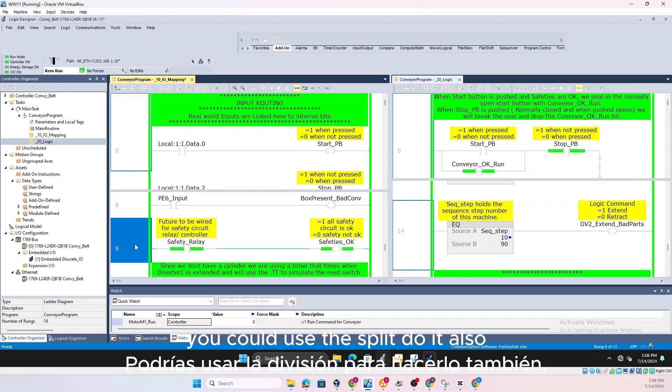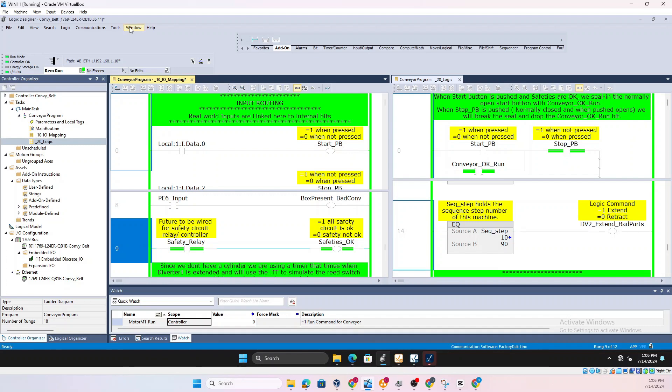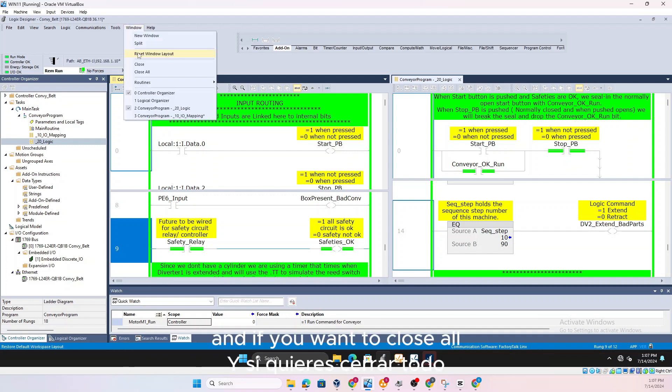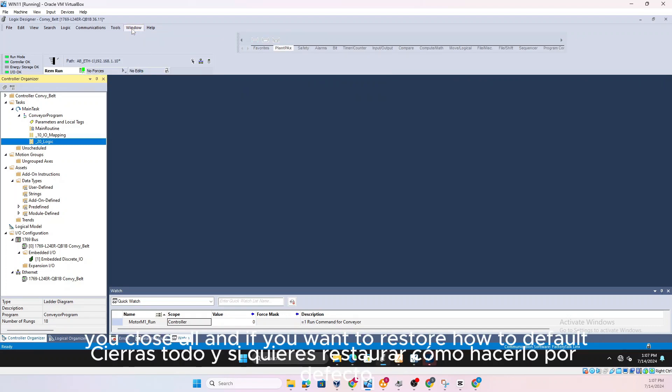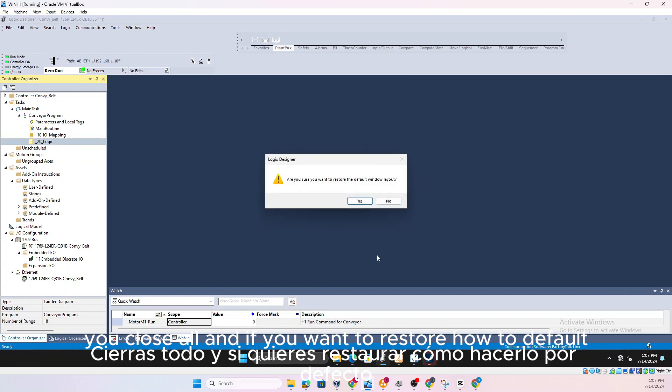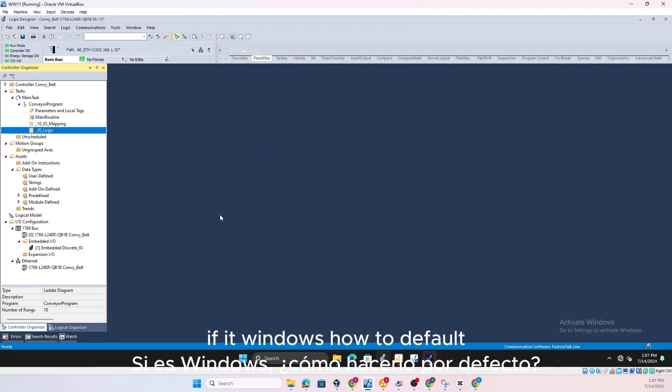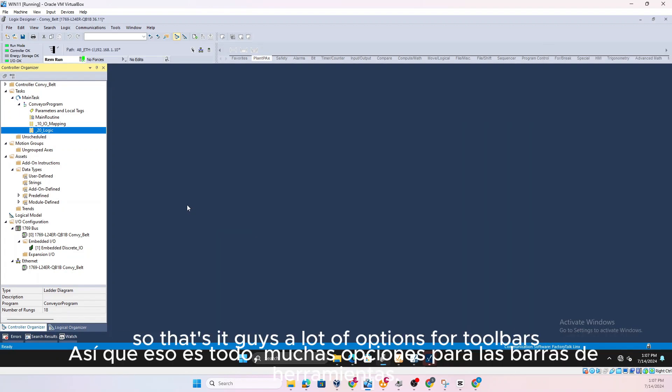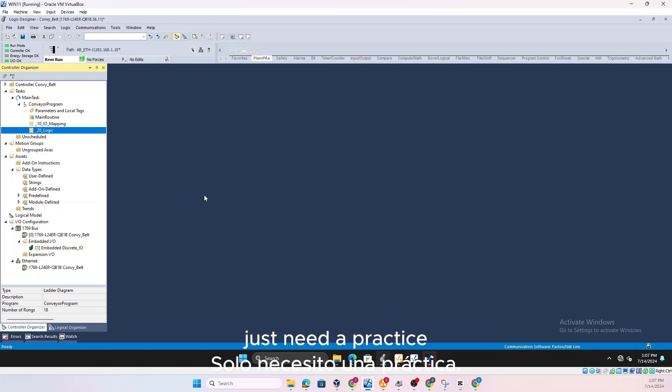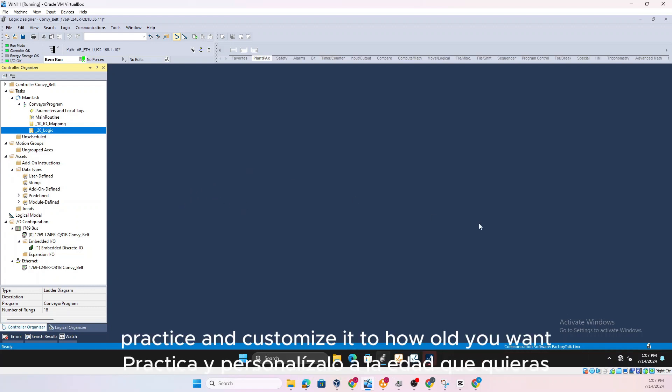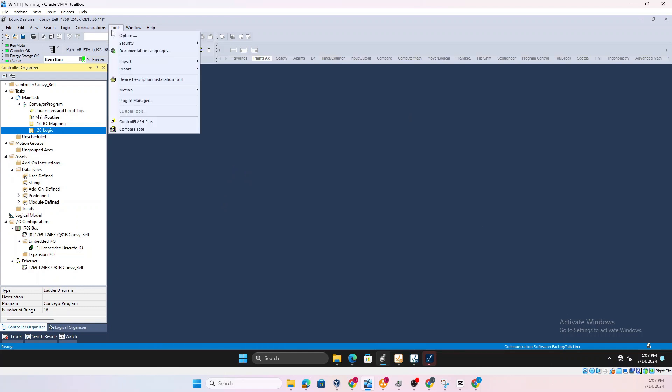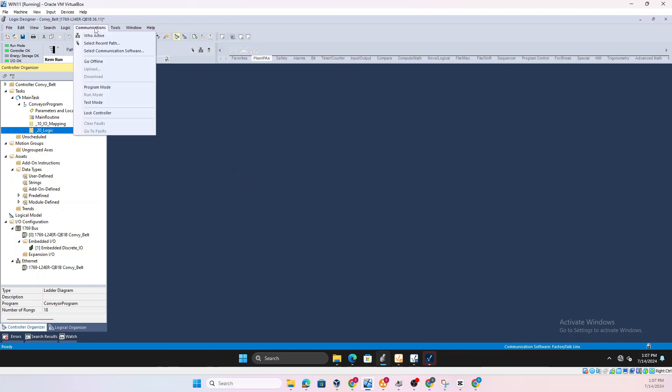So click on what you want to do, you could use the split tool also and if you want to close all you hit Close All and if you want to restore layout to default, Windows Layout to Default. So that's it guys, a lot of options for toolbars, just need practice, practice and customize it to however you want.